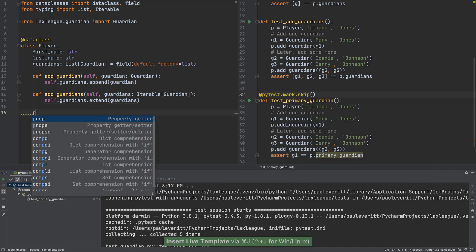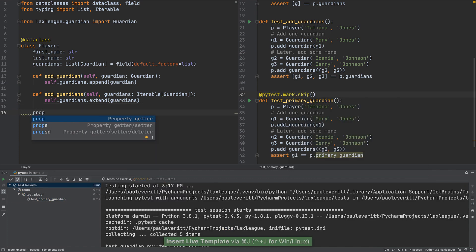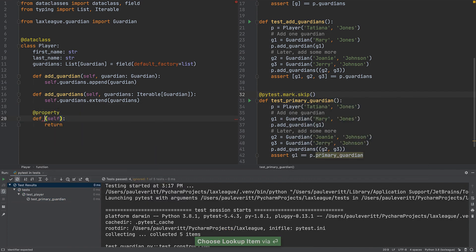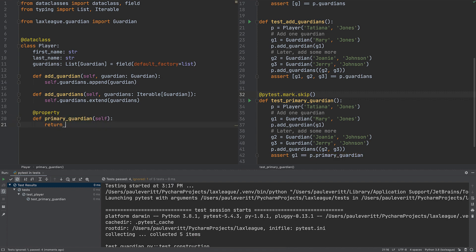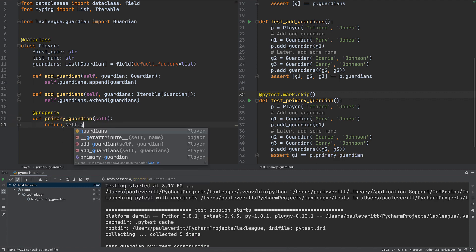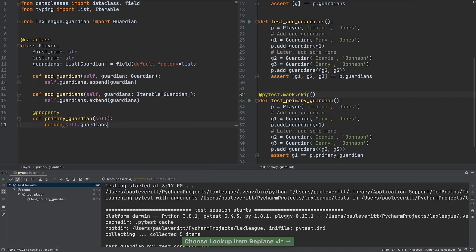In the Player class, we will add a Python property that holds this logic. The Primary Guardian returns the first Guardian in the list.